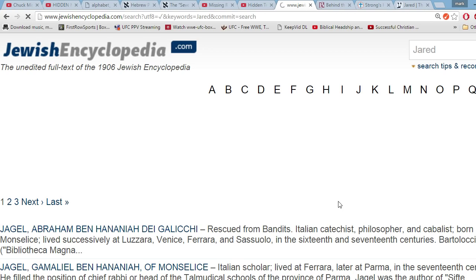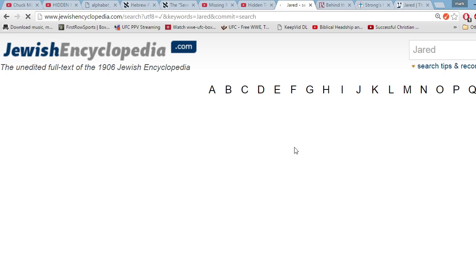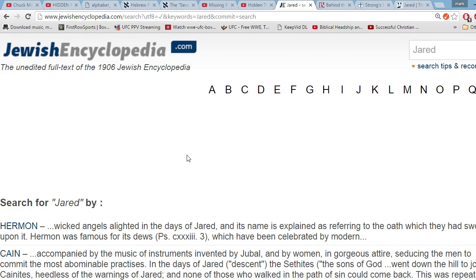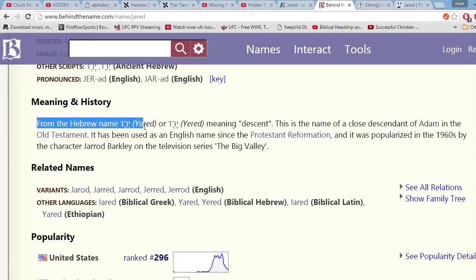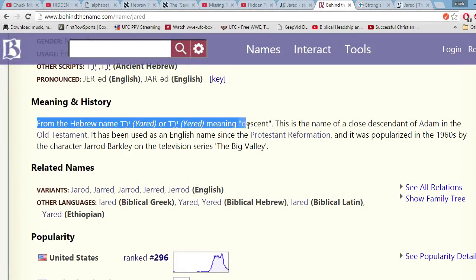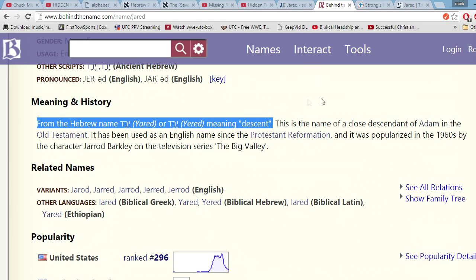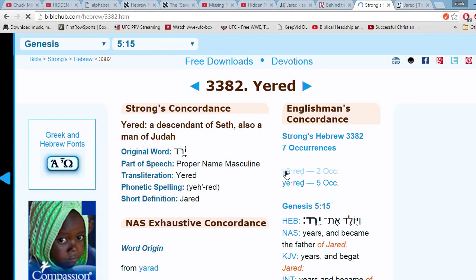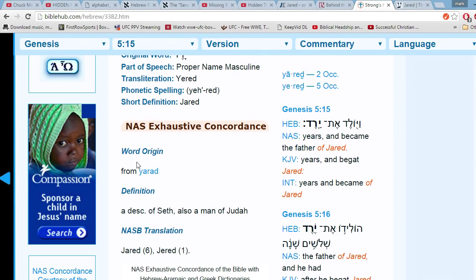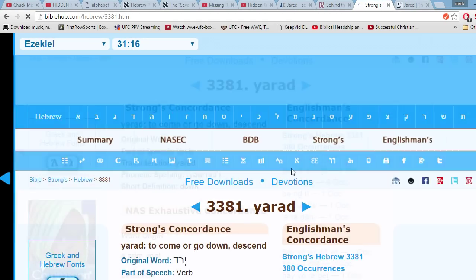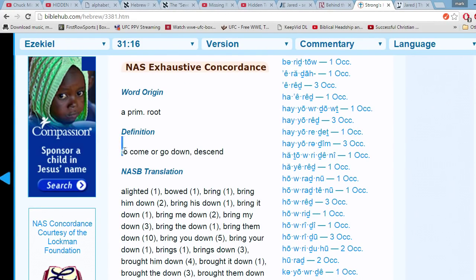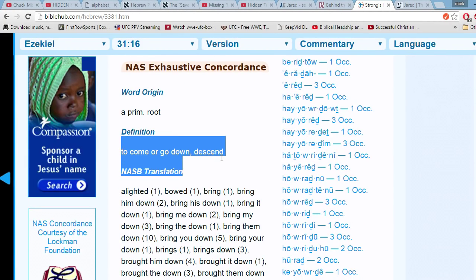Now we look at the name Jared. Missler claims that Jared comes from the word Yarad, which means to come down. The Jewish Encyclopedia returns no results, but all other sources do confirm this to be true. So that one, Chuck Missler does have correct.